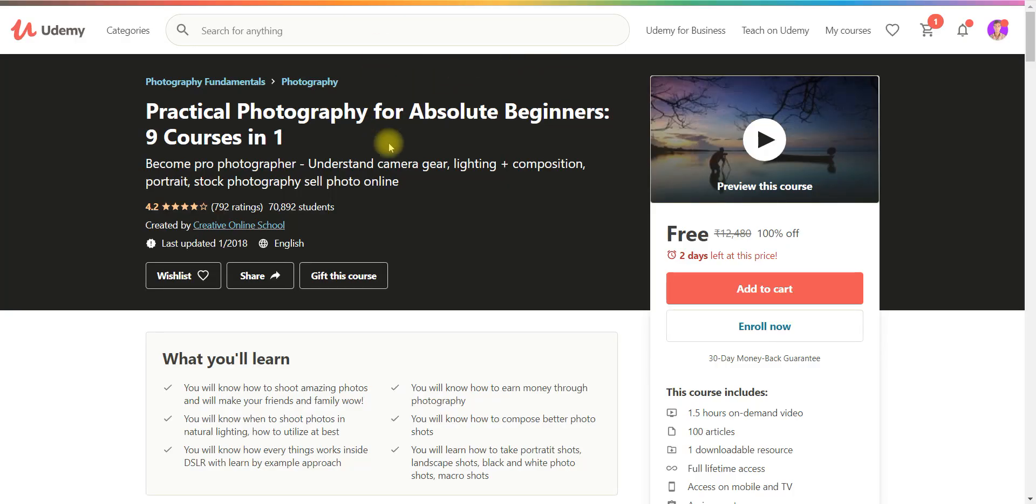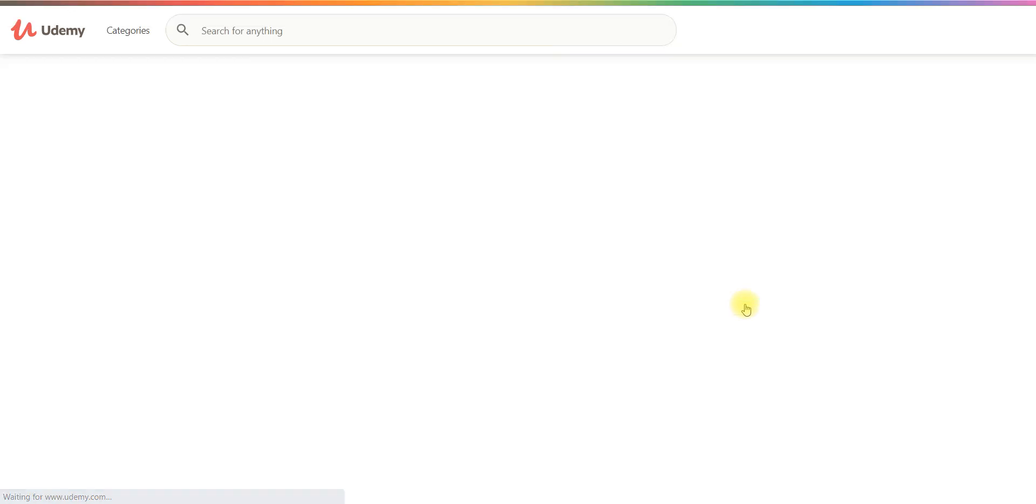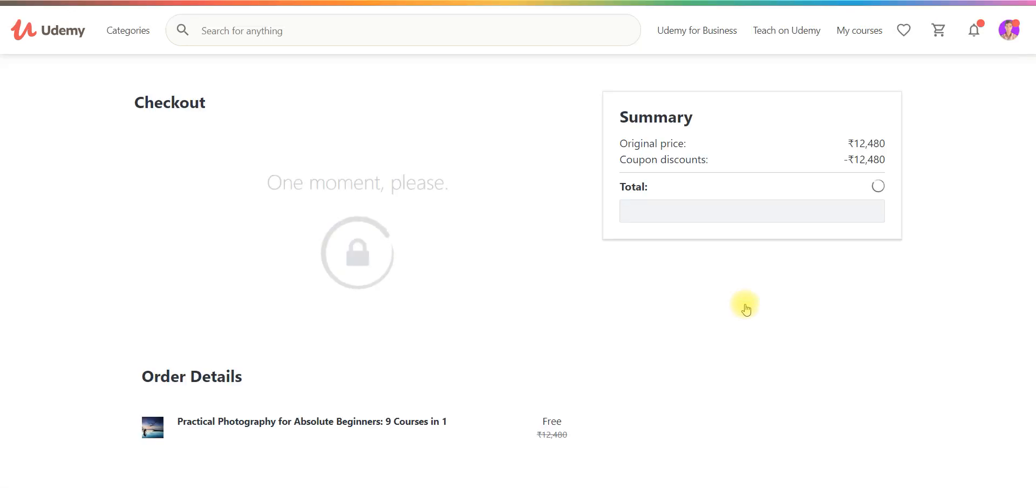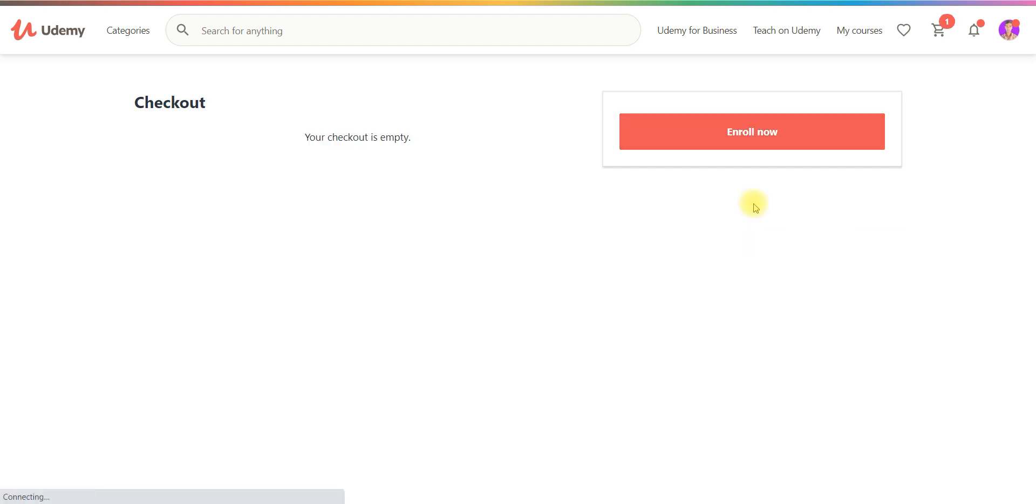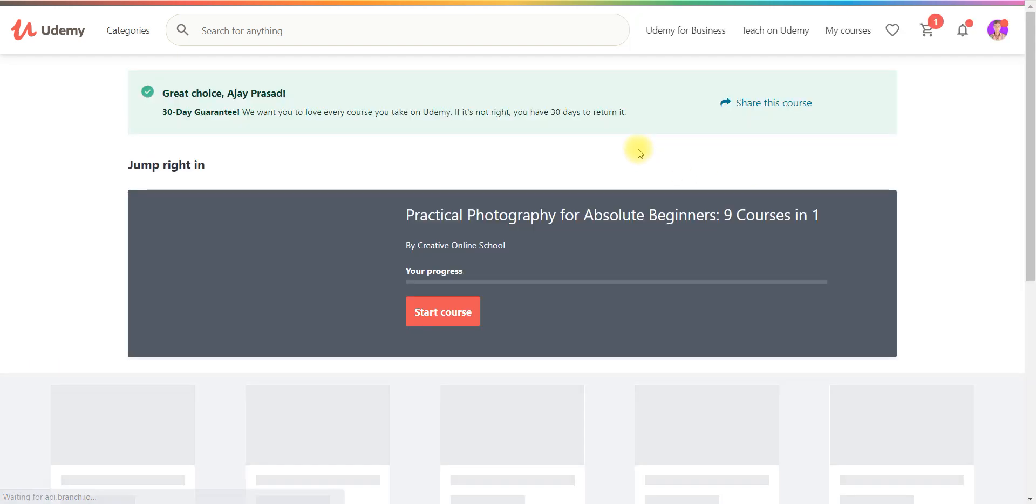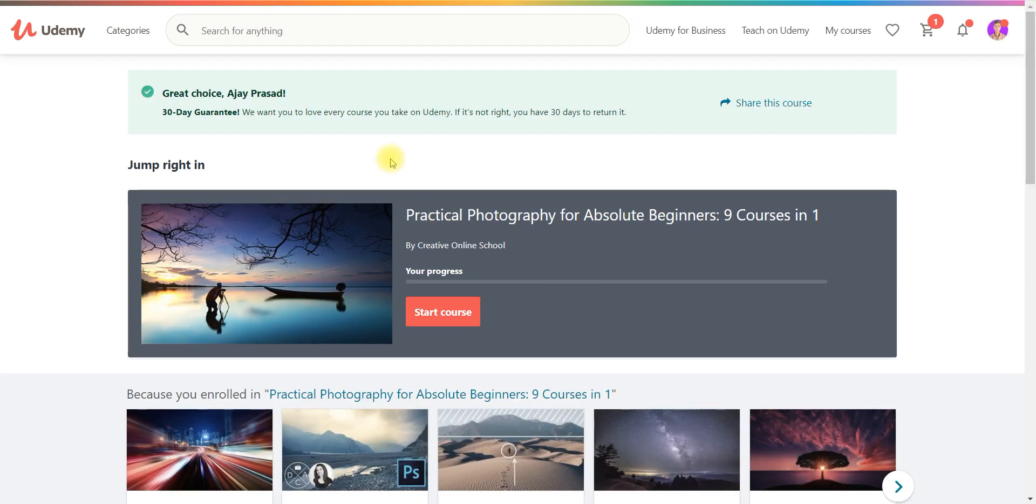And the fifth course is practical photography. So I hope most of you are crazy about learning photography. You want to shoot the selfie, the marriage, the party and different vibes. Then you can go and learn this photography at free of cost. And even you will get certificate for this course.